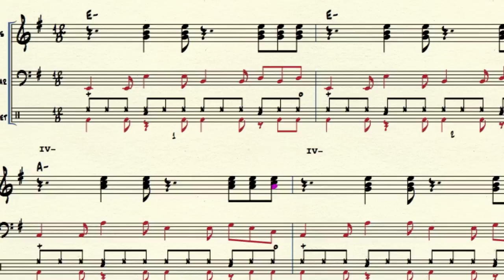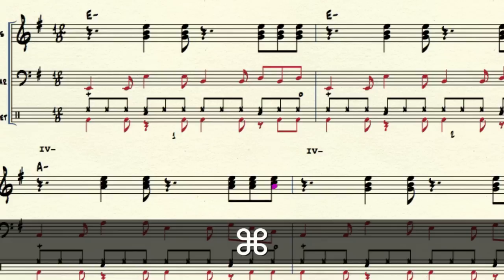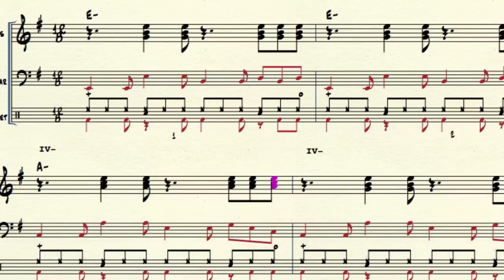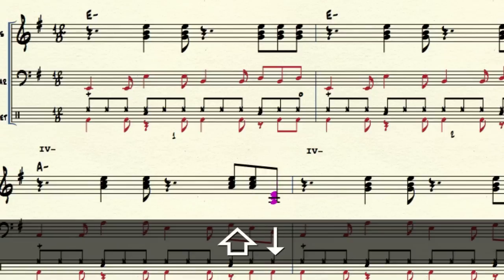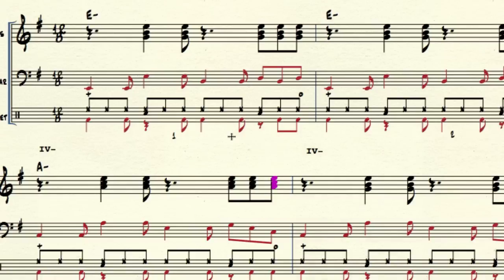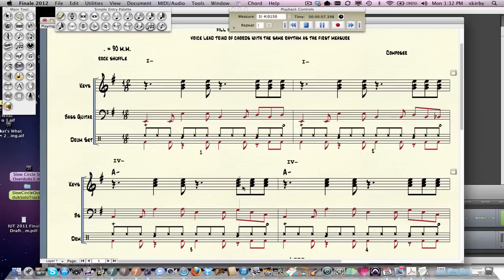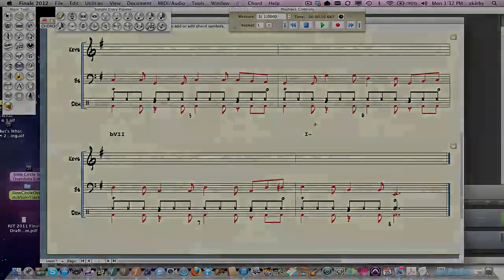One final shortcut: if you need to move an entire chord, you can do Command+A for all. Now you've got the whole chord and you can go up or down with that. And if you need to move anything down an octave, you can do Shift+arrow. That's all you need to know to complete this weekend application.